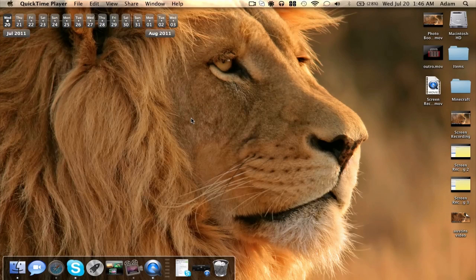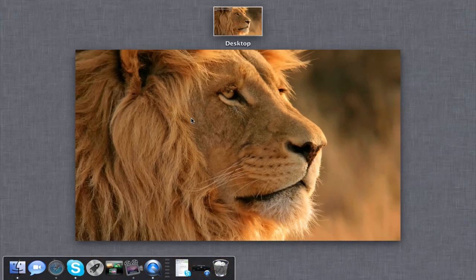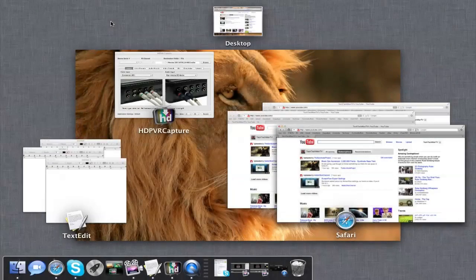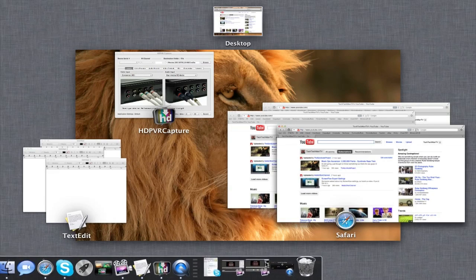Mission Control is basically a new version of Exposé. You click F3 on your keyboard, which is the Mission Control/Exposé button, and you can now see Mission Control. Let me open up some applications to show you how this looks when it's all set up. It's kind of like Exposé where you have all your different open applications in view. It also combines your dock and spaces.